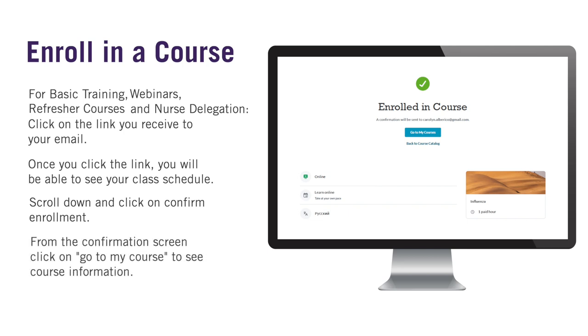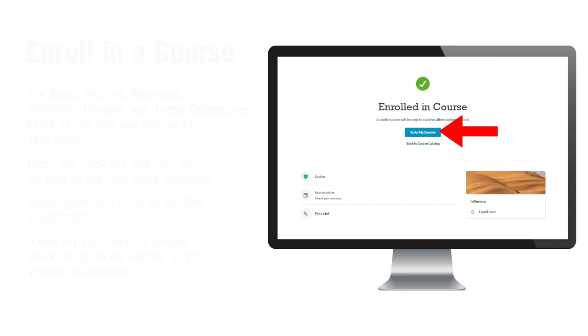From the confirmation screen, you can click on "Go to My Course" to view all the course information, including the schedule and class location.